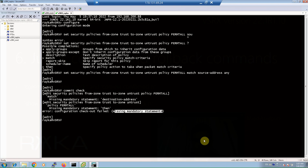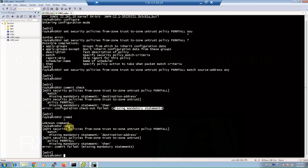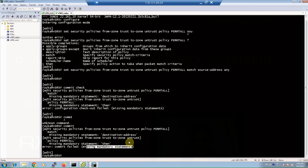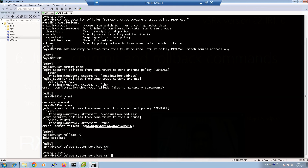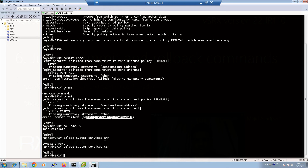As I mentioned, commit check is not very necessary since the commit command also shows these messages if there are errors. As you can see, the commit command also shows errors in the configuration. Now let's discard the current changes with rollback 0 and make a configuration mistake that breaks connectivity — for example, delete system services SSH. I am going to delete SSH access, simulating a mistaken command that will cause loss of connectivity.